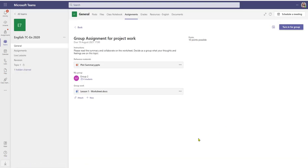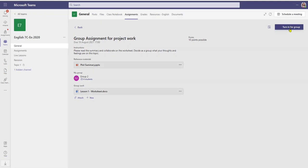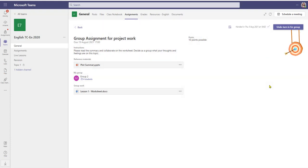Once the work is done, they can close the document and either revisit and continue another time, or if they're happy, any one person within the group can turn in the work for the whole group. If they decide they needed to add something further or forgot to attach something like a photograph, they can undo the turn in for the group.